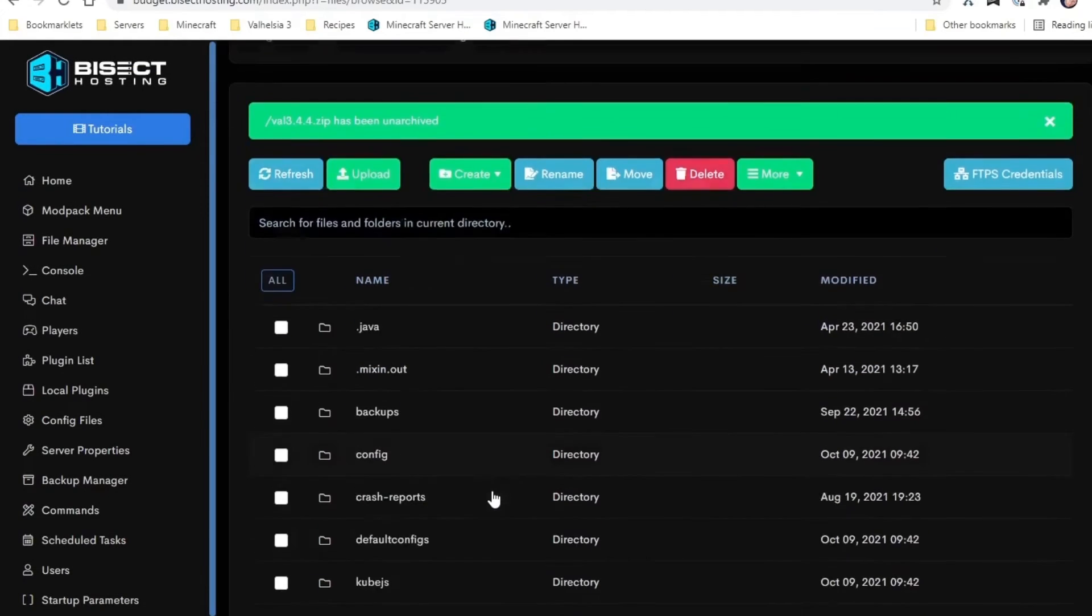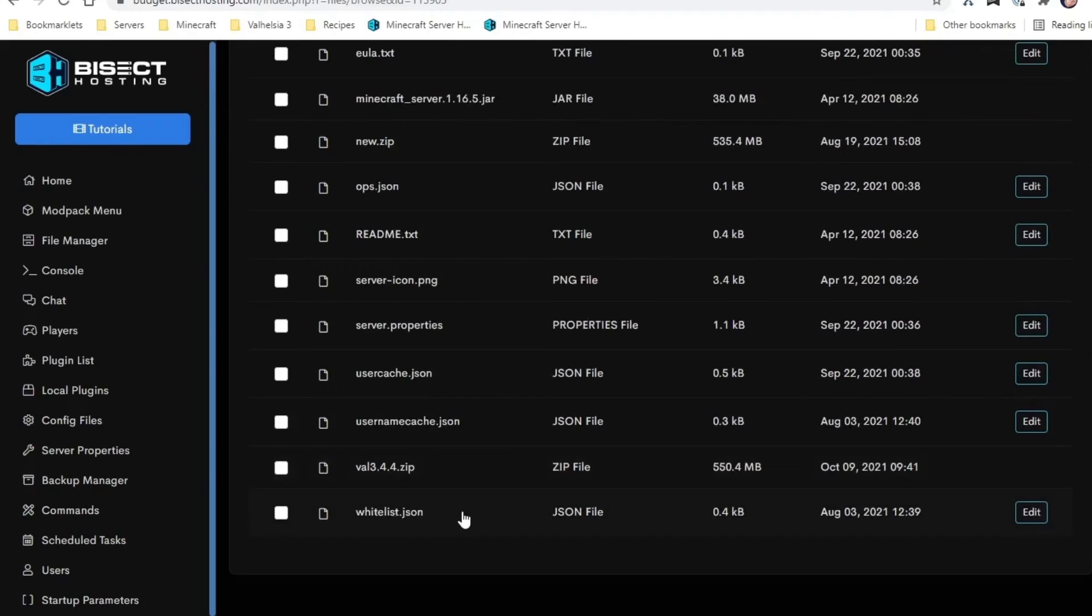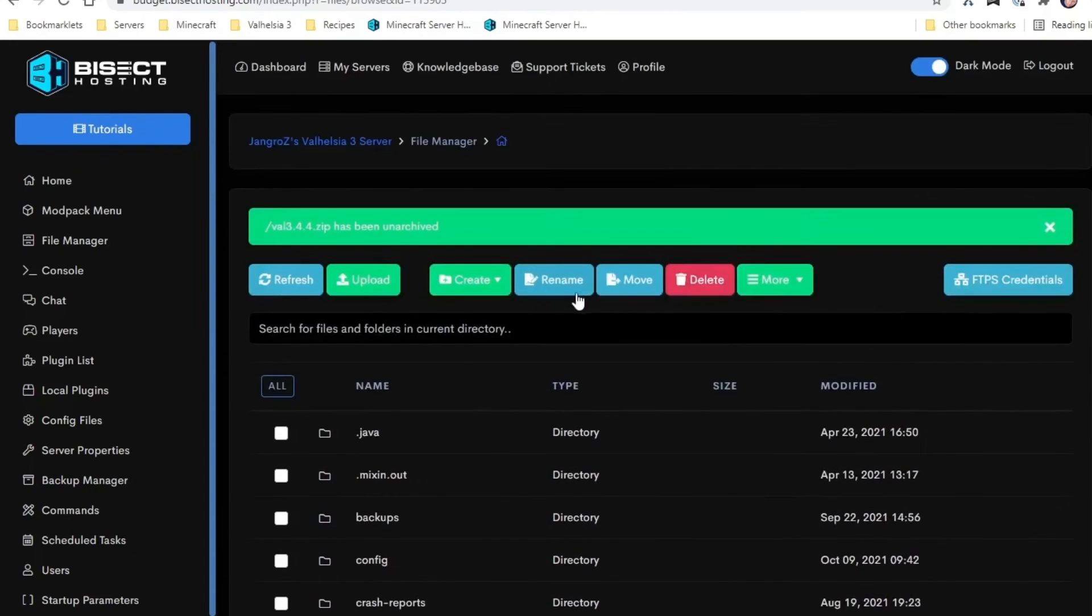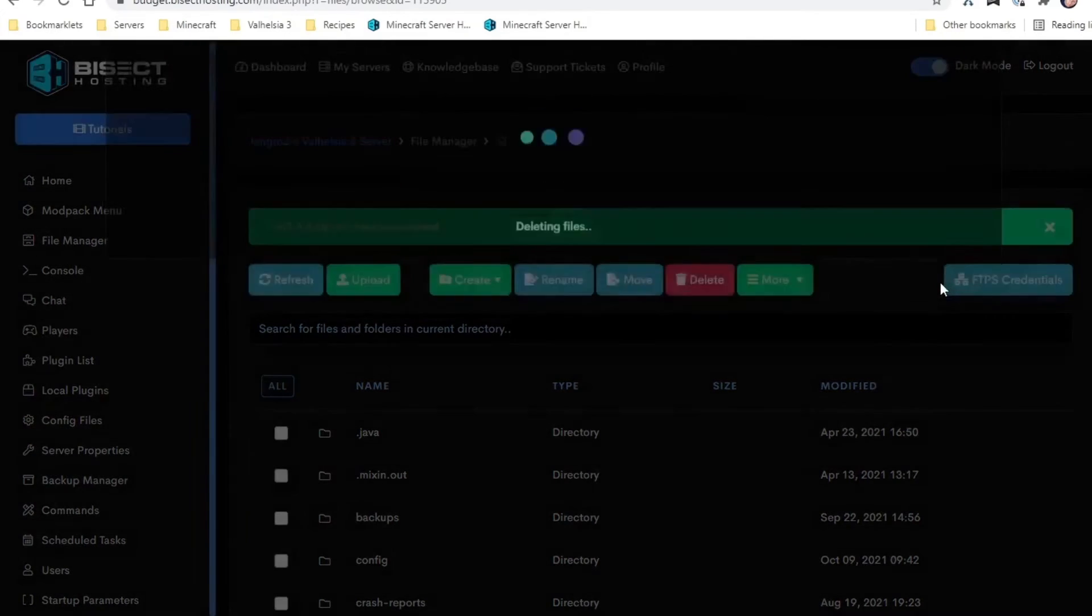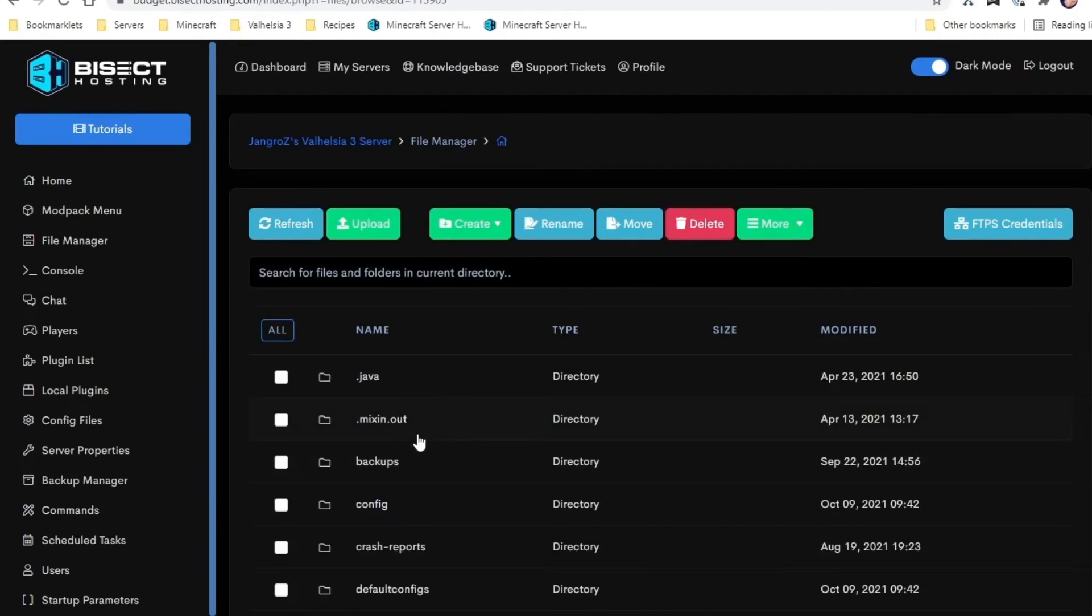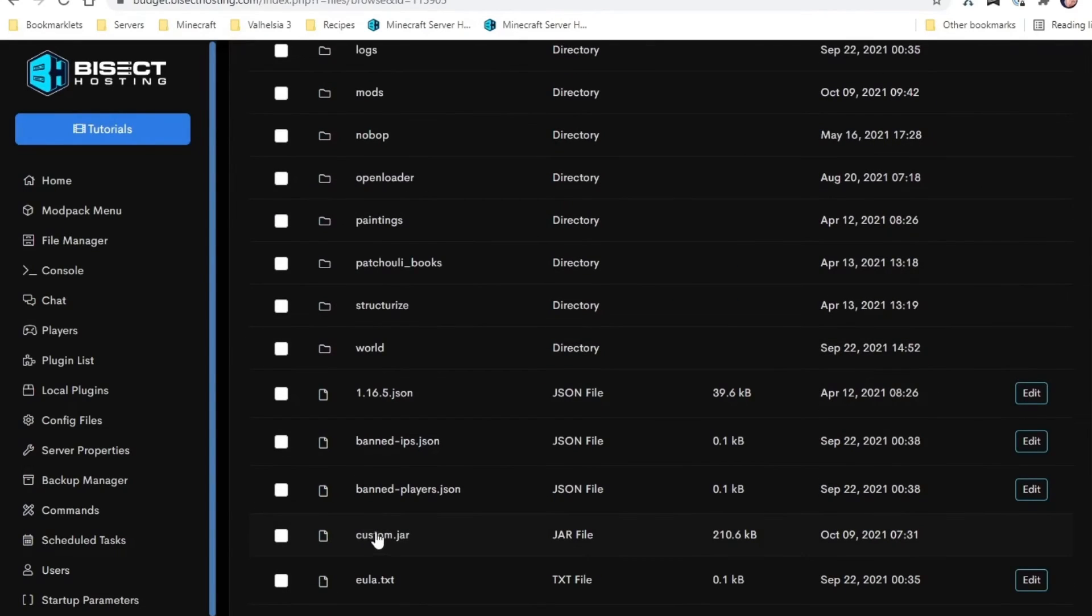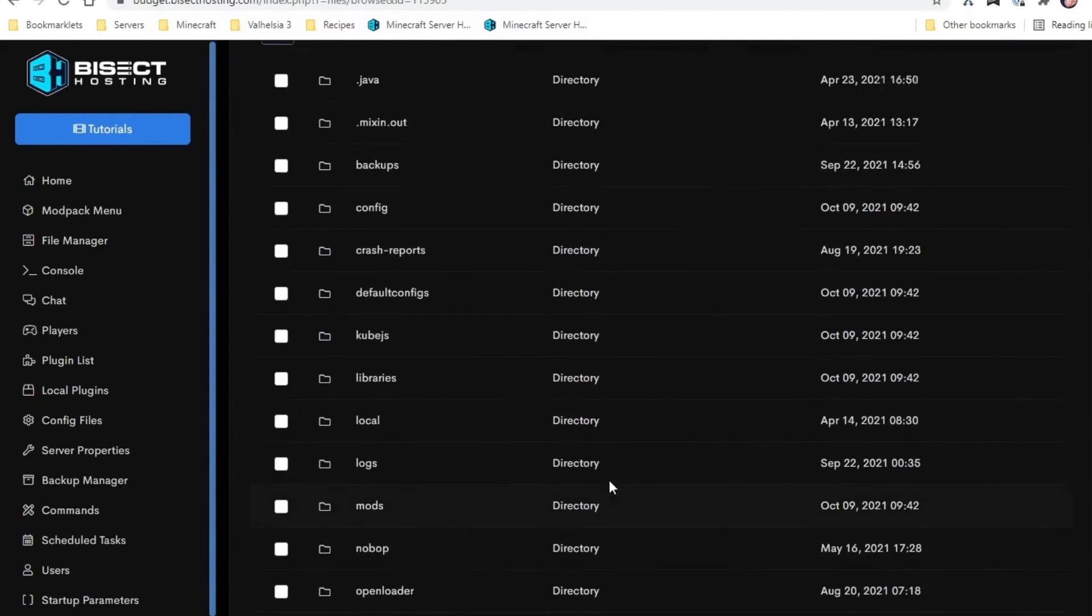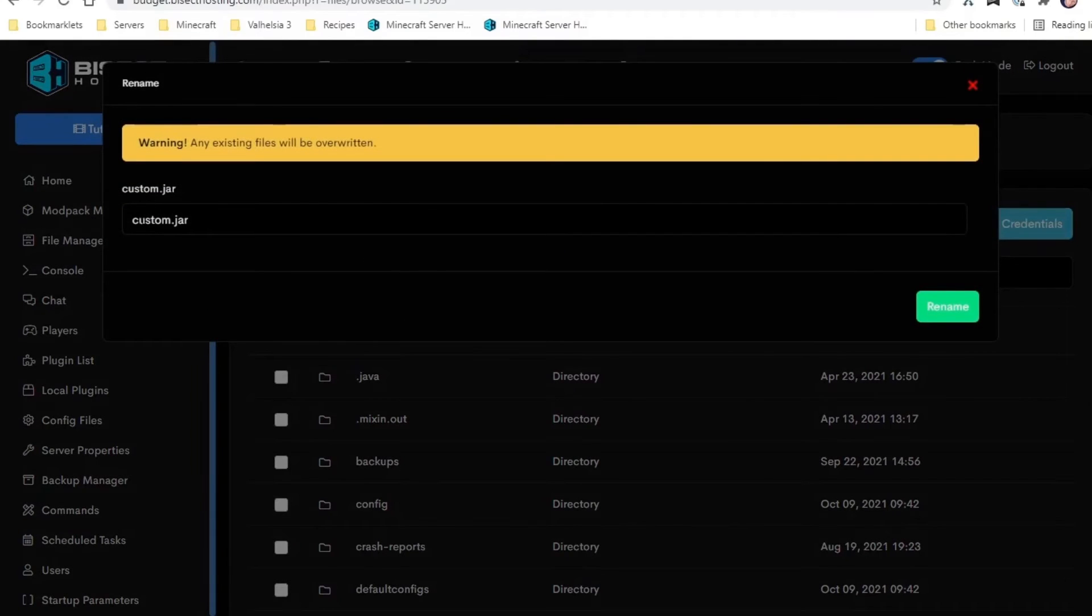Okay, now it has been unarchived. We can delete that file, we don't need it, and it will kind of fill up our backups a little, so why not. At this point we've updated our server. We already named custom.jar. If we did not rename that on our PC before we archived it, you can just check it, click rename, and change the name to custom.jar.